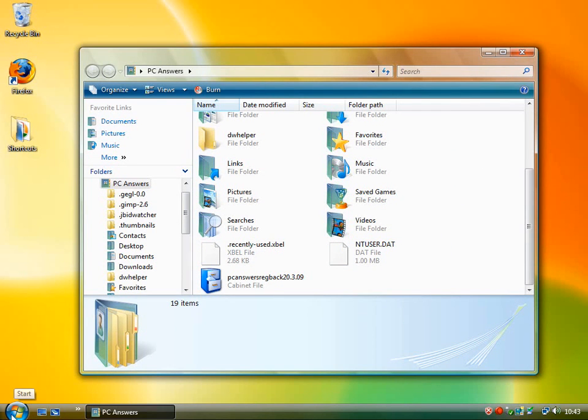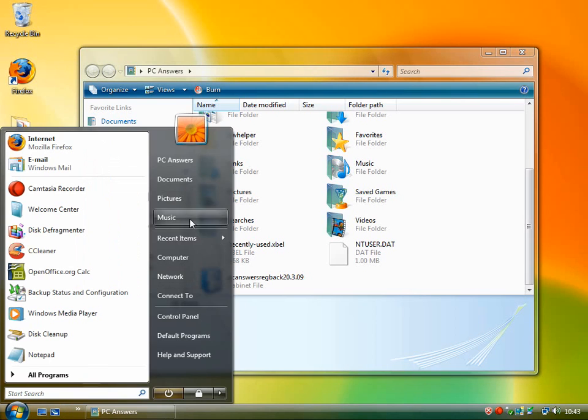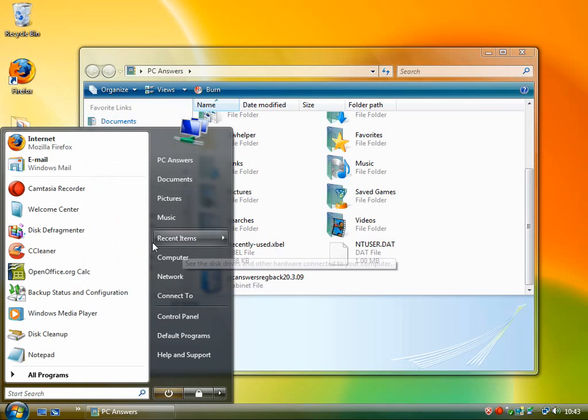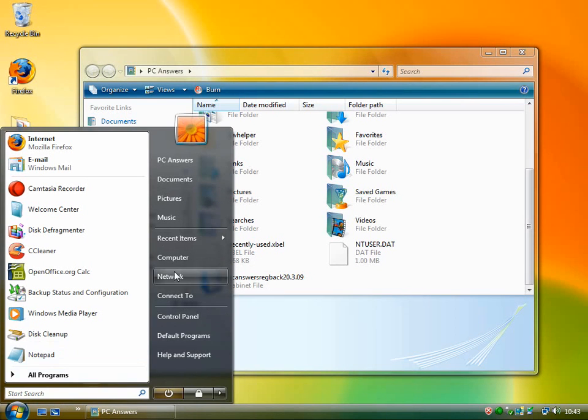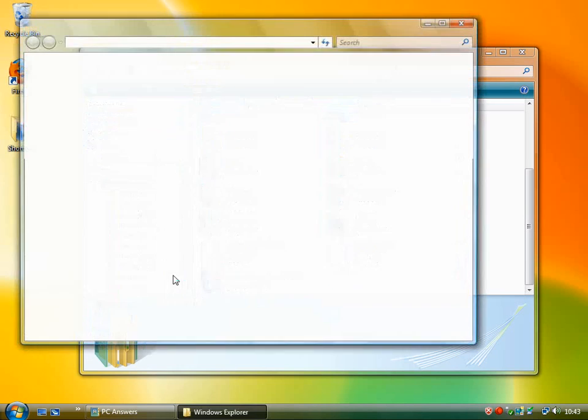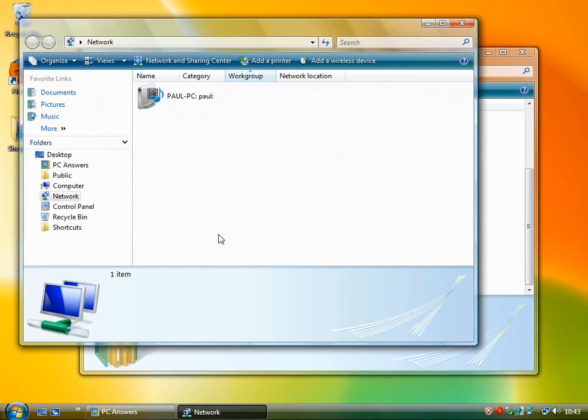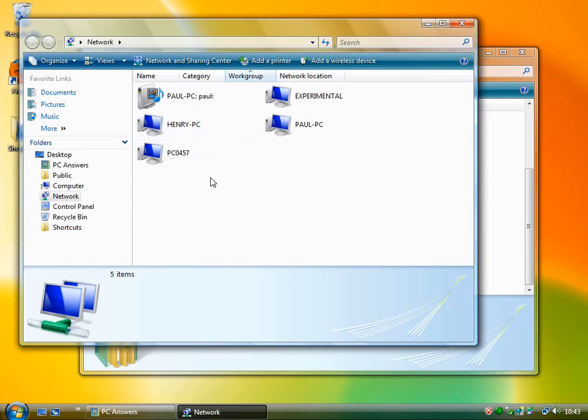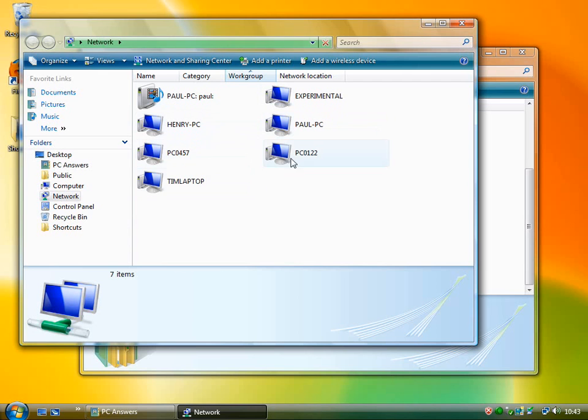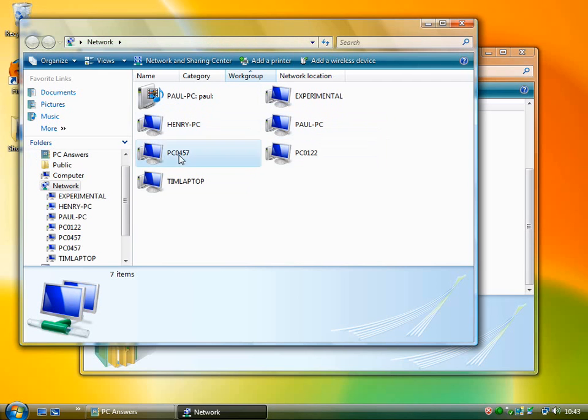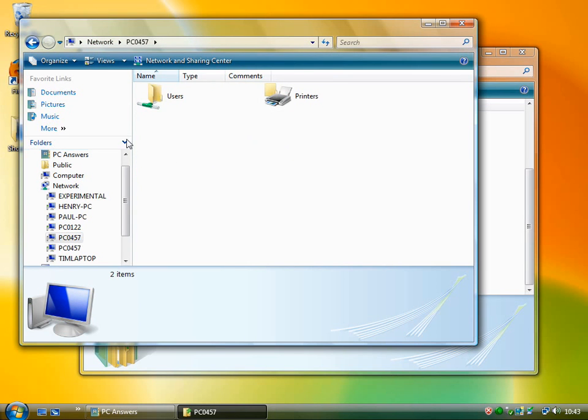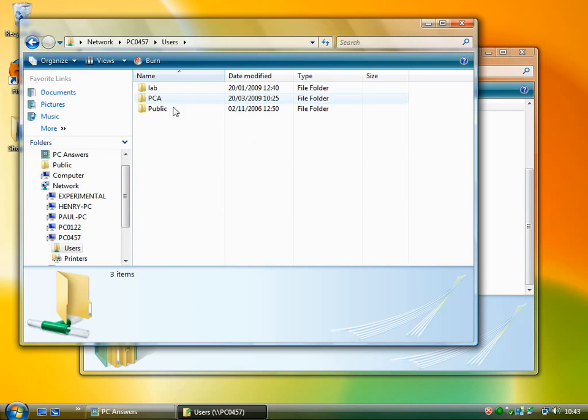The usual method is that you go down to your start menu and go to network, and then it will bring up a list of PCs. You then double click into your PC and go through the folders. That's the obvious way of doing things.